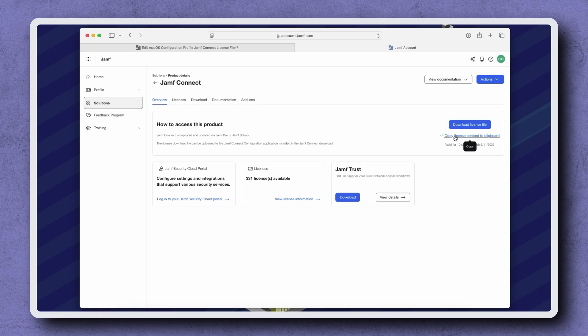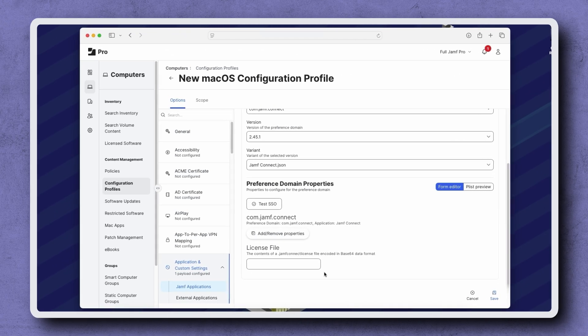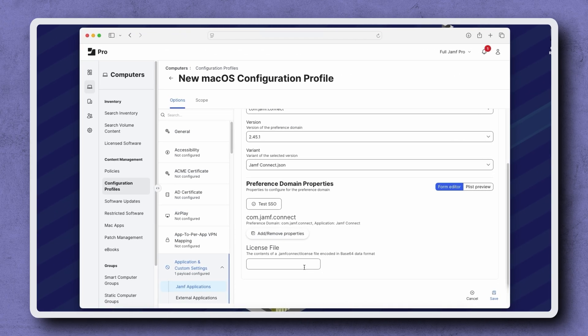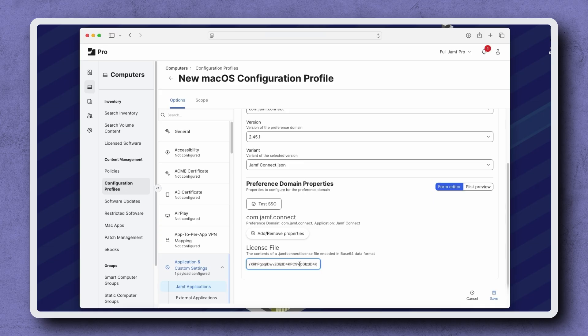Once the license has been copied, return to Jamf Pro. Paste the copied key into the License field. Then click Save in the bottom right corner.